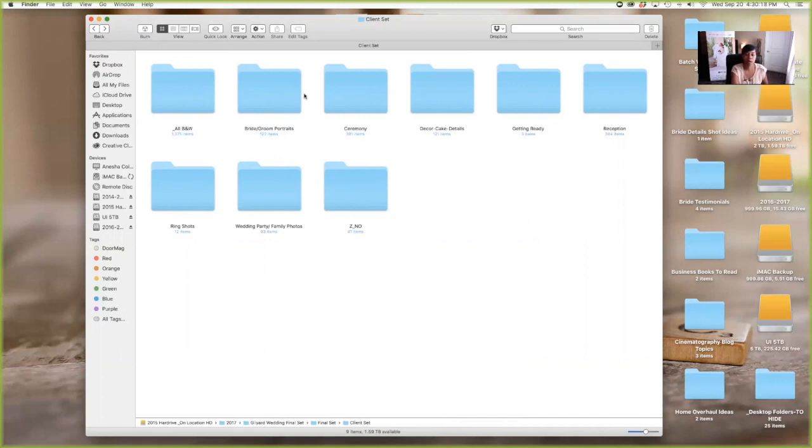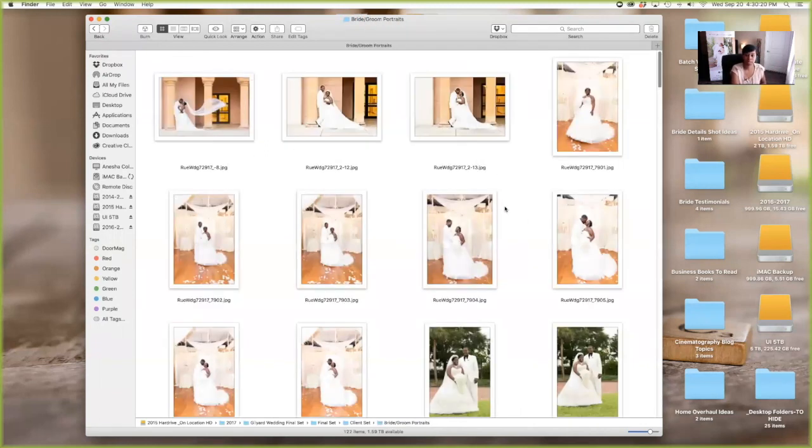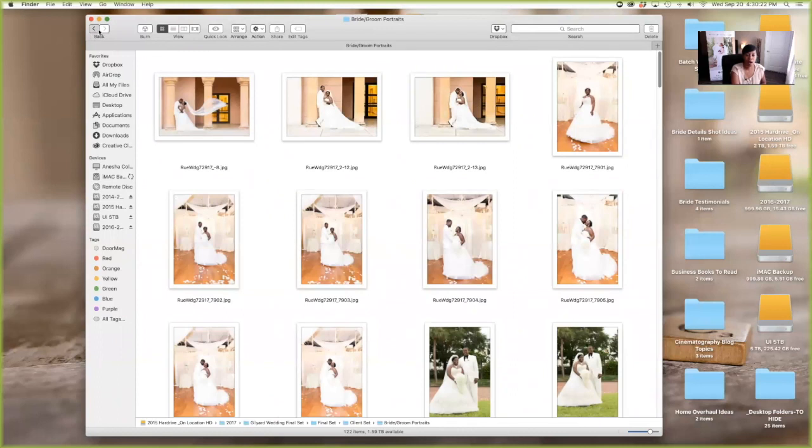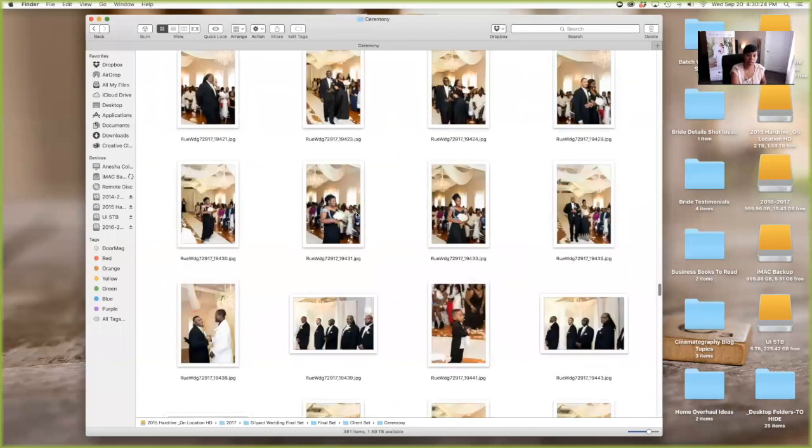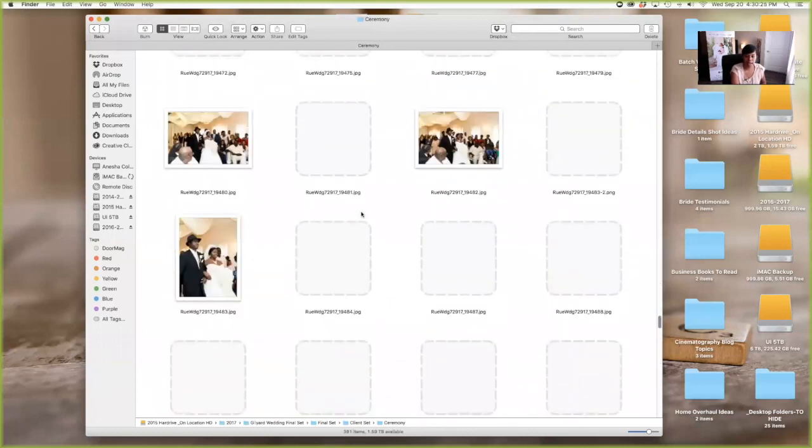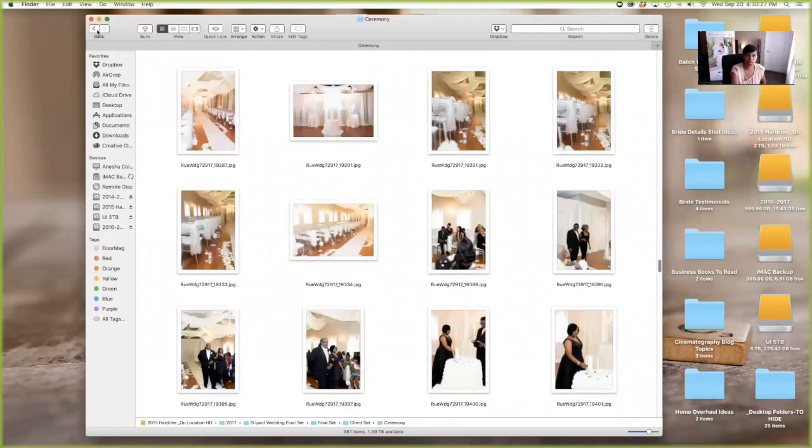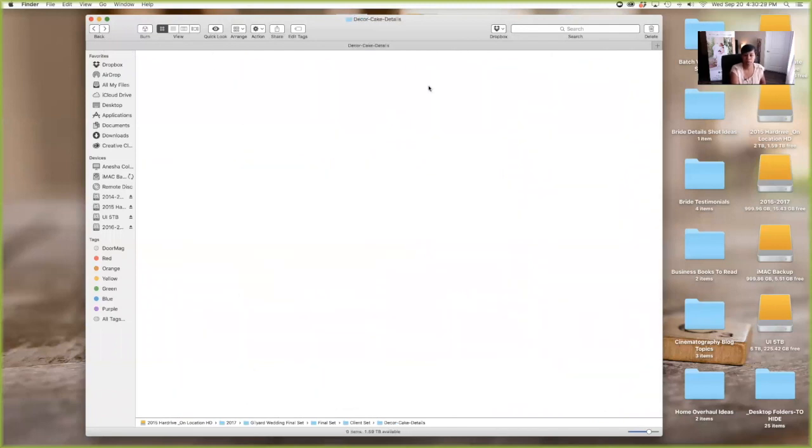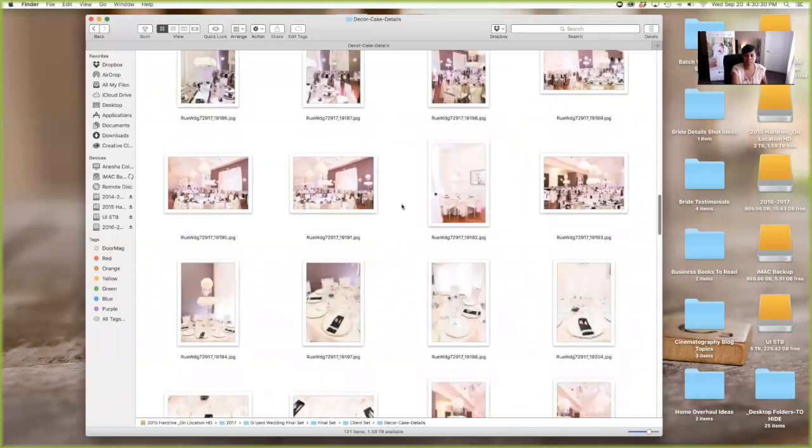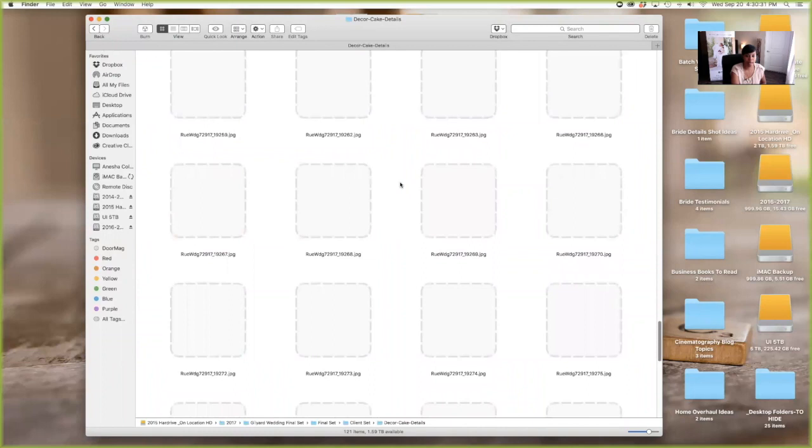Okay. So I show bride and groom portraits. There's a folder for that. Ceremony. There's a folder for that. Sorry, I'm scrolling to fast. These are all ceremony images. Cake decor details. There's a folder for that.